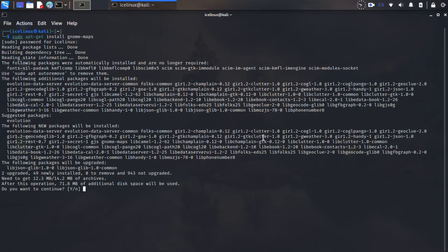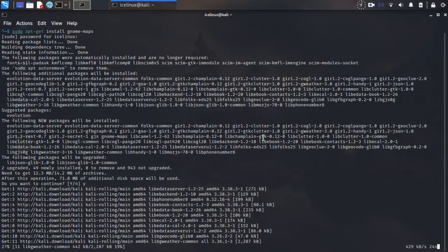Press Y for installing and please wait some seconds for installation.